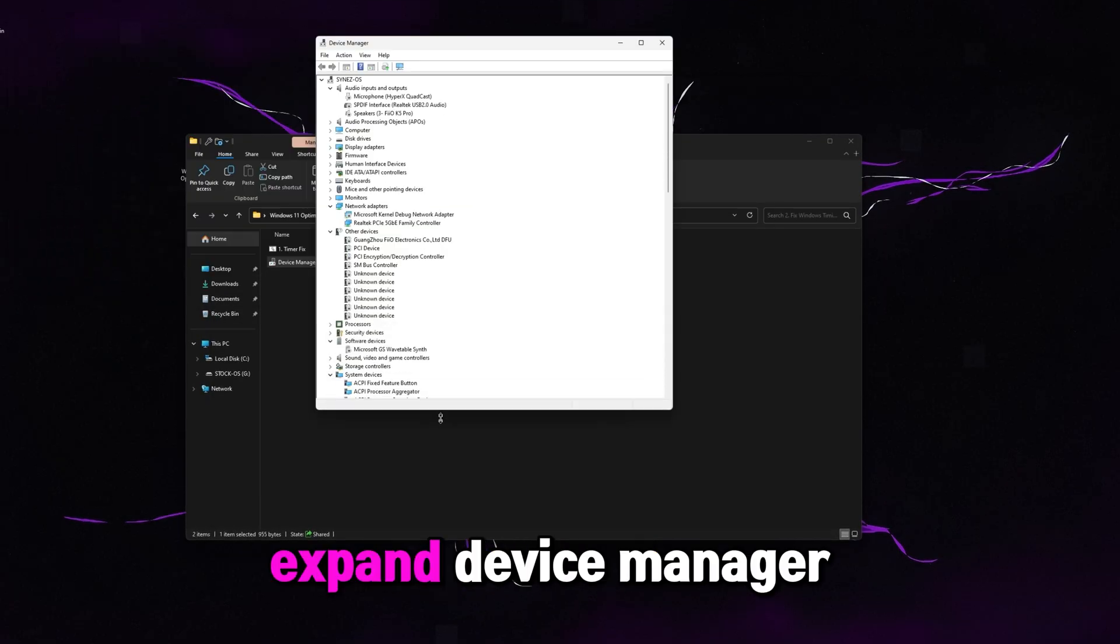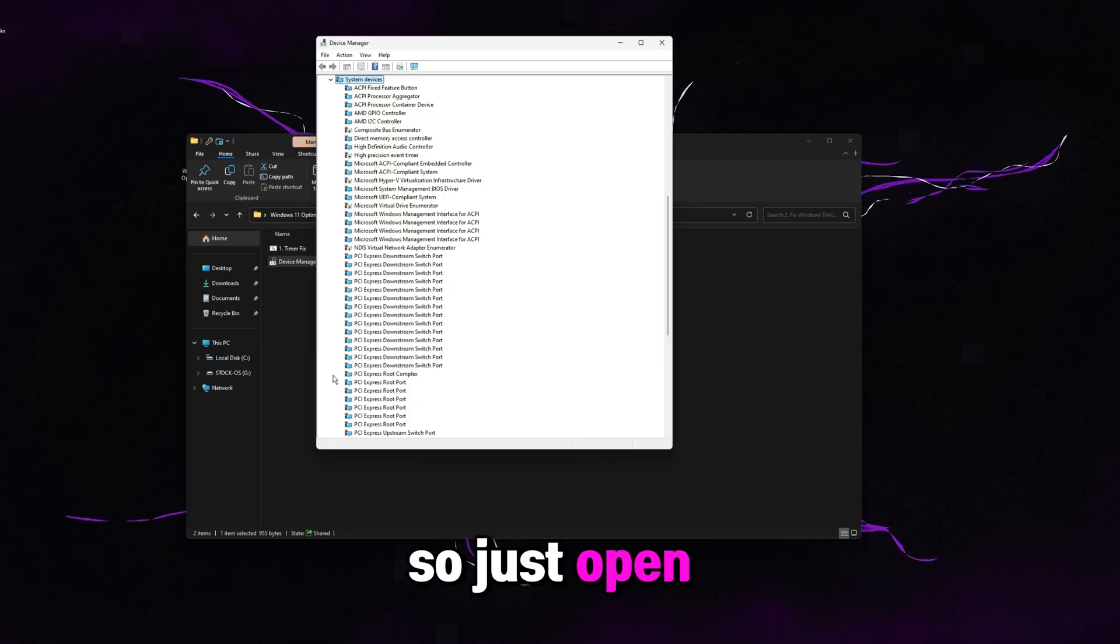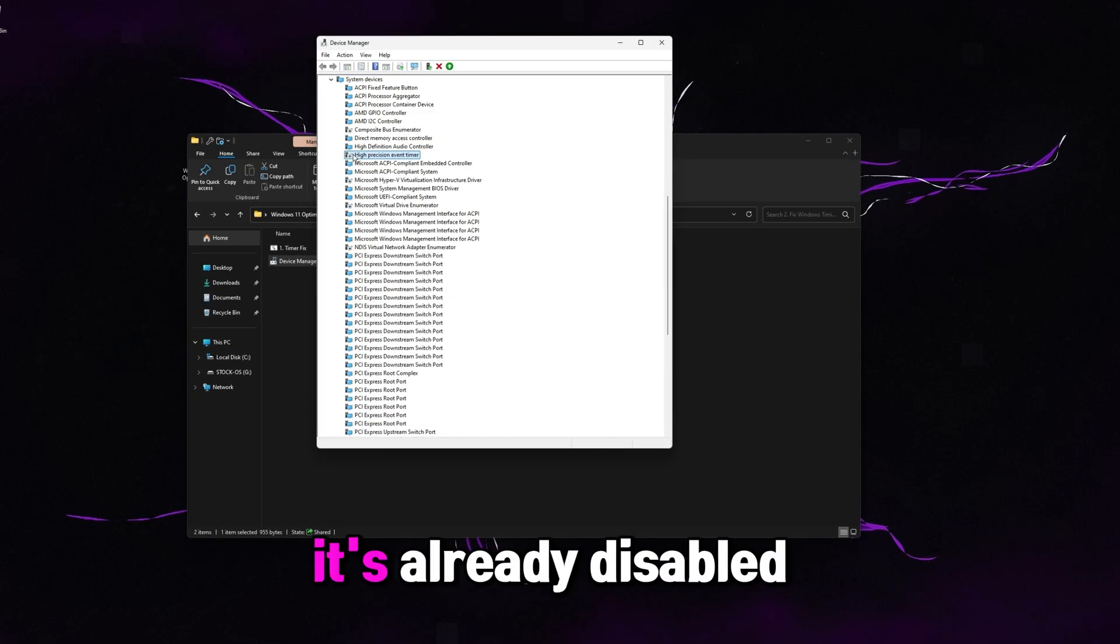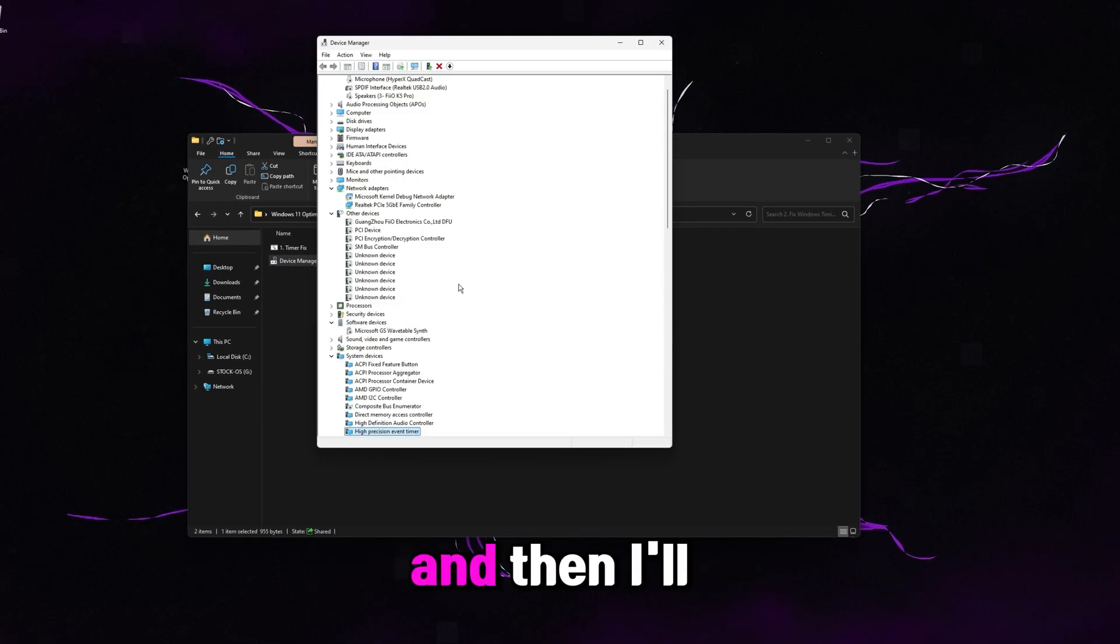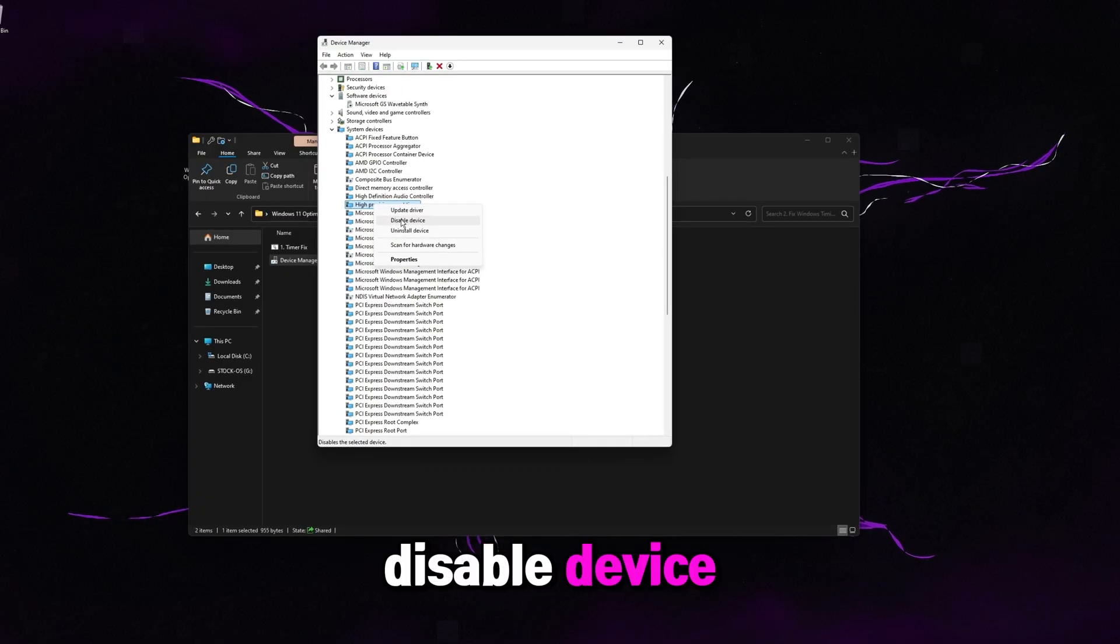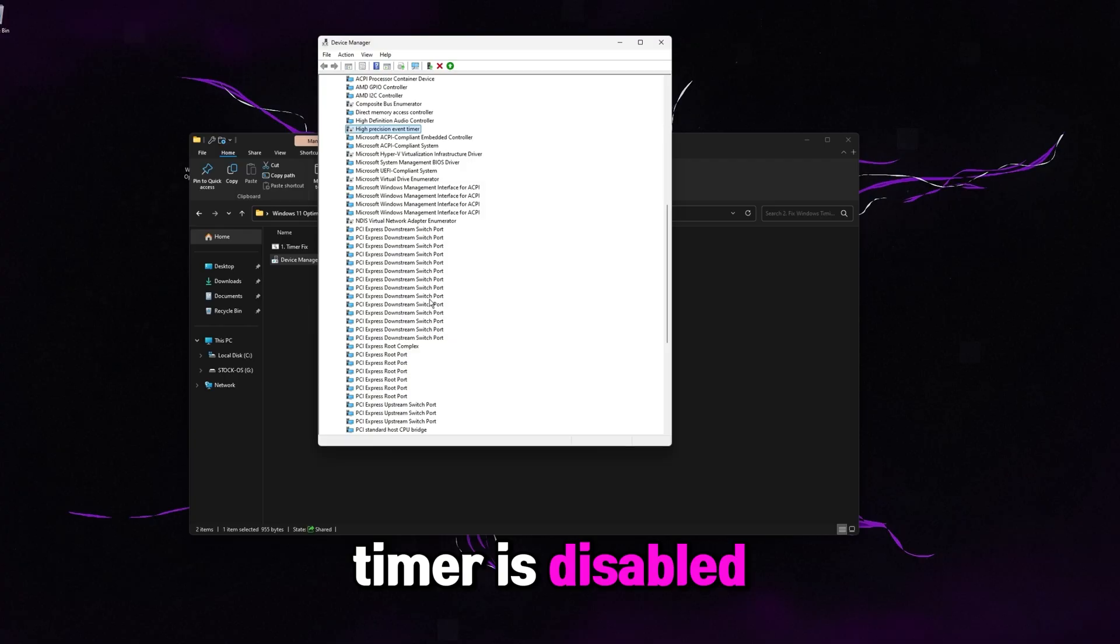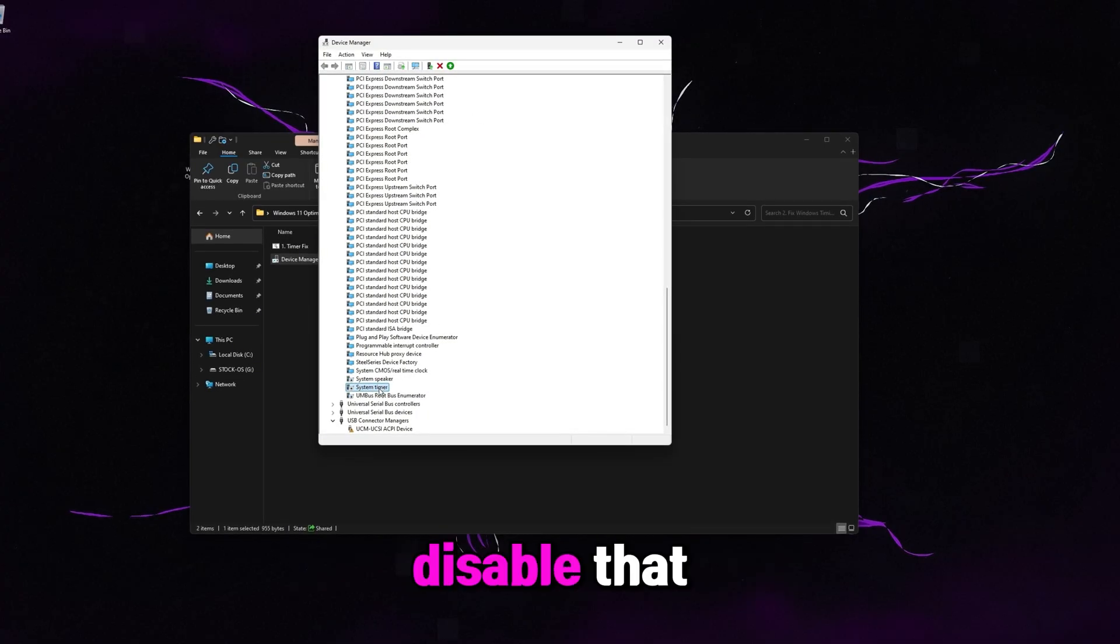Once you're done with that though, go ahead and open up device manager here. Expand device manager and then expand system devices right here. So just open that up. Find high precision event timer and disable it. So you can see for me, it's already disabled. So I'm going to right click and enable it. And then I'll show you guys what you want to do. Just right click and then click disable device. So we want to make sure high precision event timer is disabled and then do that exact same thing for system timer down here. Go ahead and disable that.